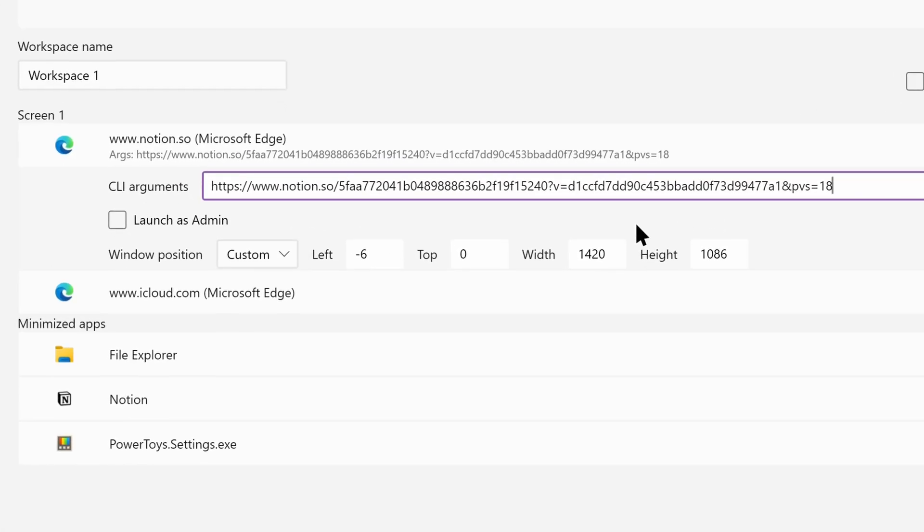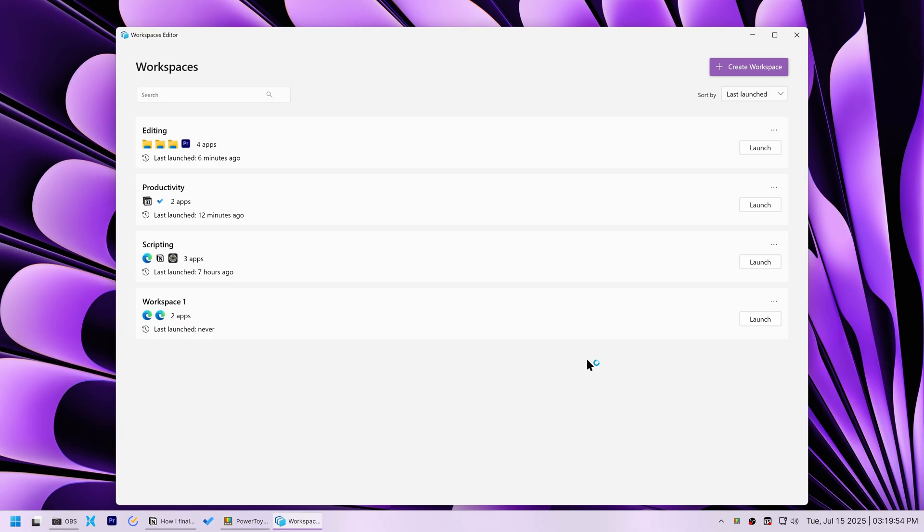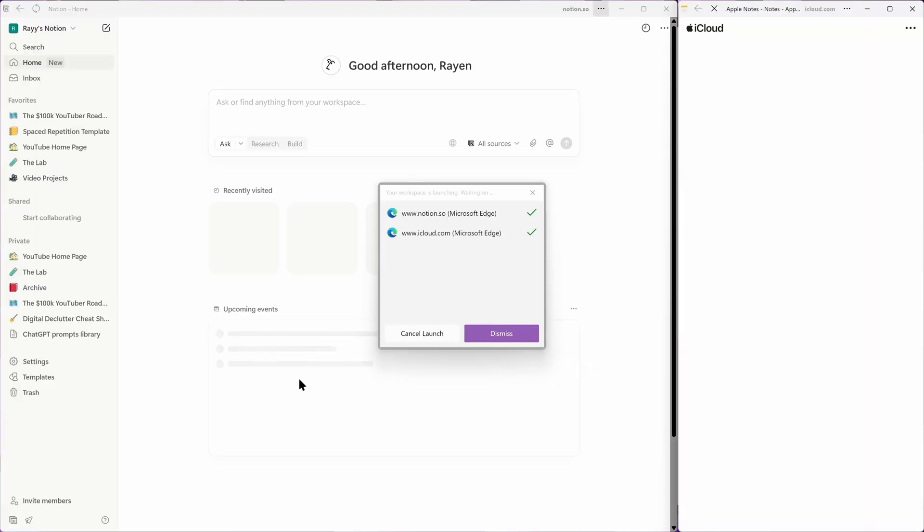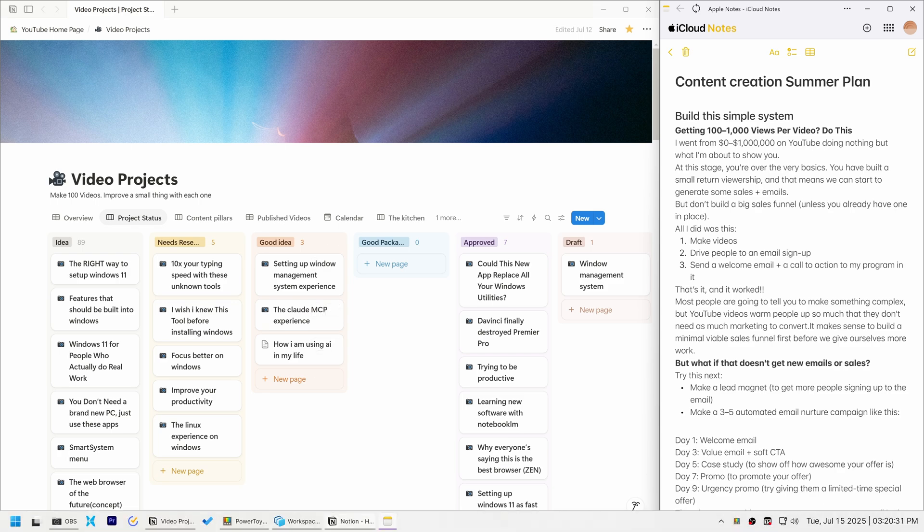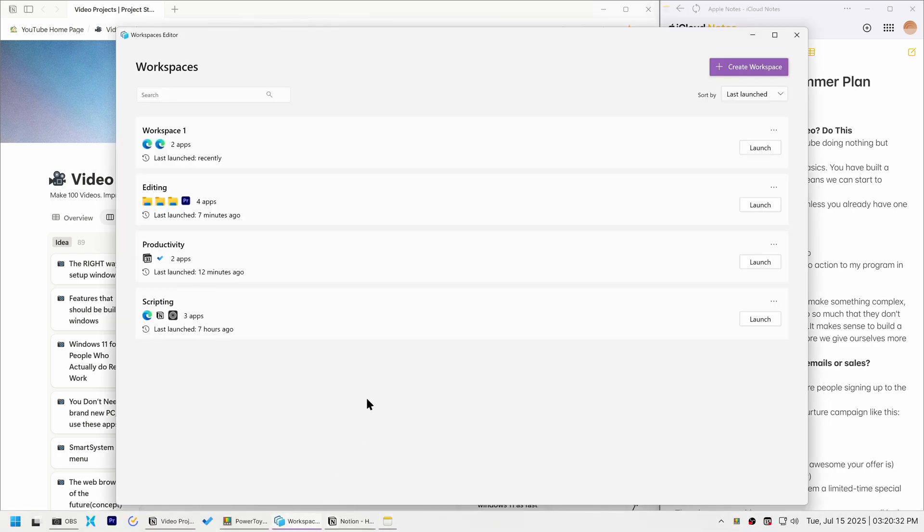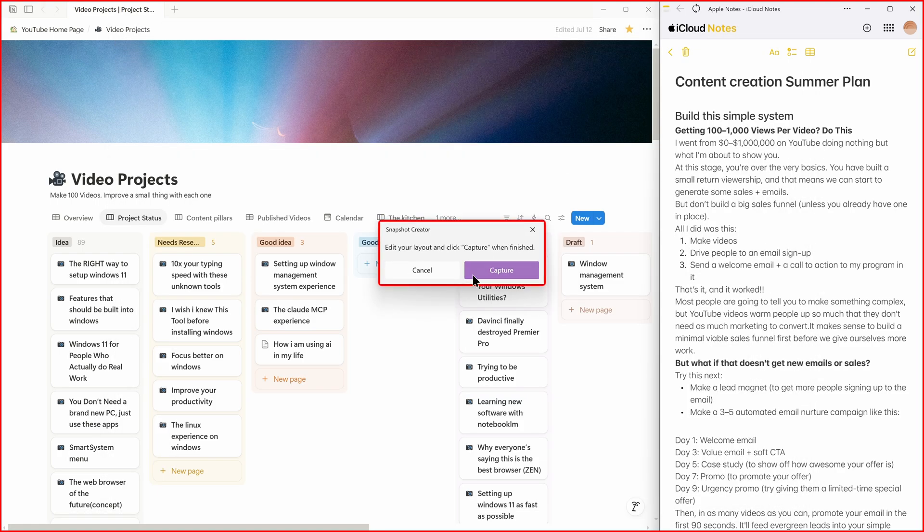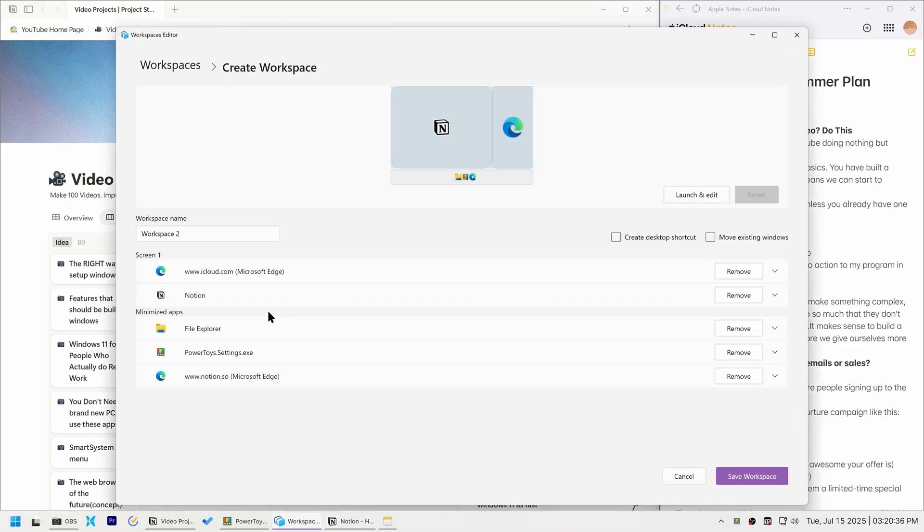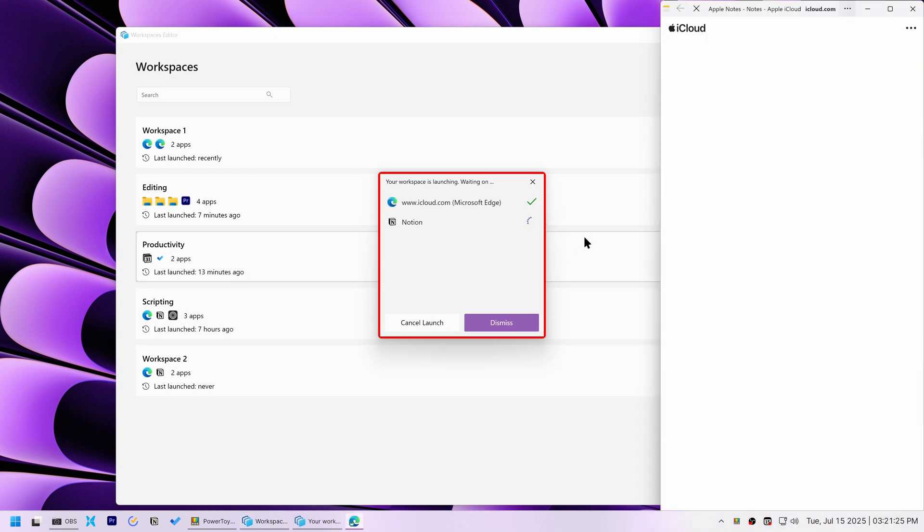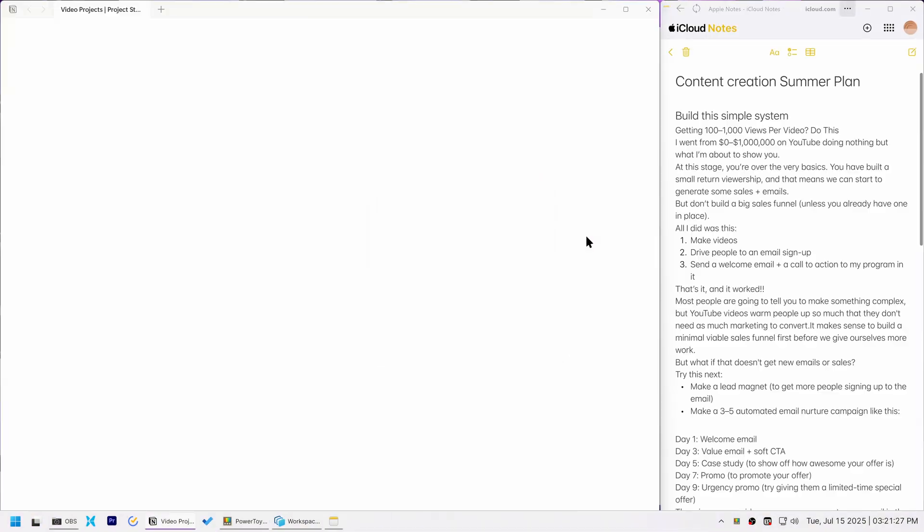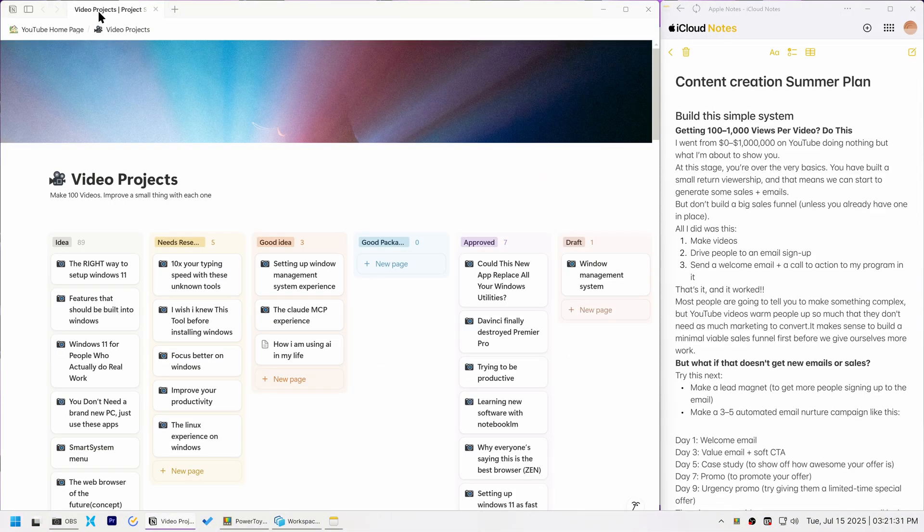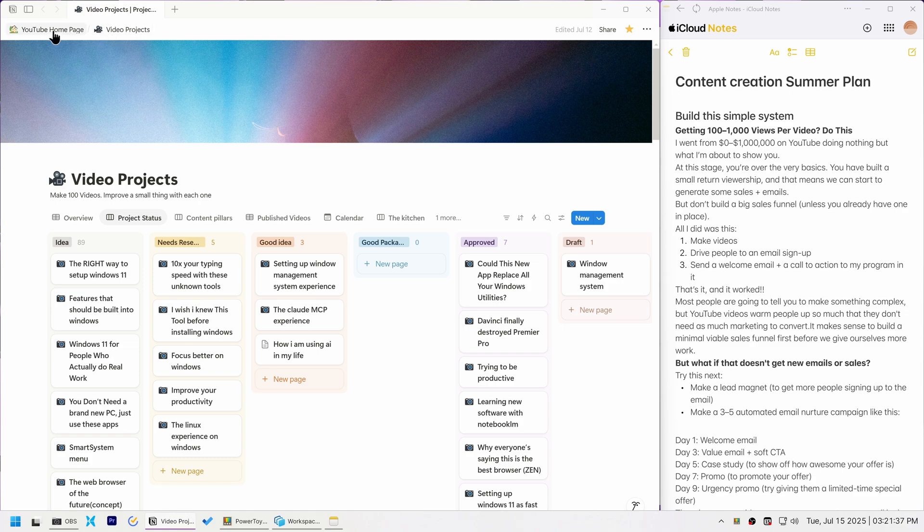But while Notion opened, it didn't land on the specific document I wanted. I then attempted to save the workspace with the native Notion app already open to the desired document. This seemed to work initially. However, I soon realized PowerToys wasn't actually saving the specific document.